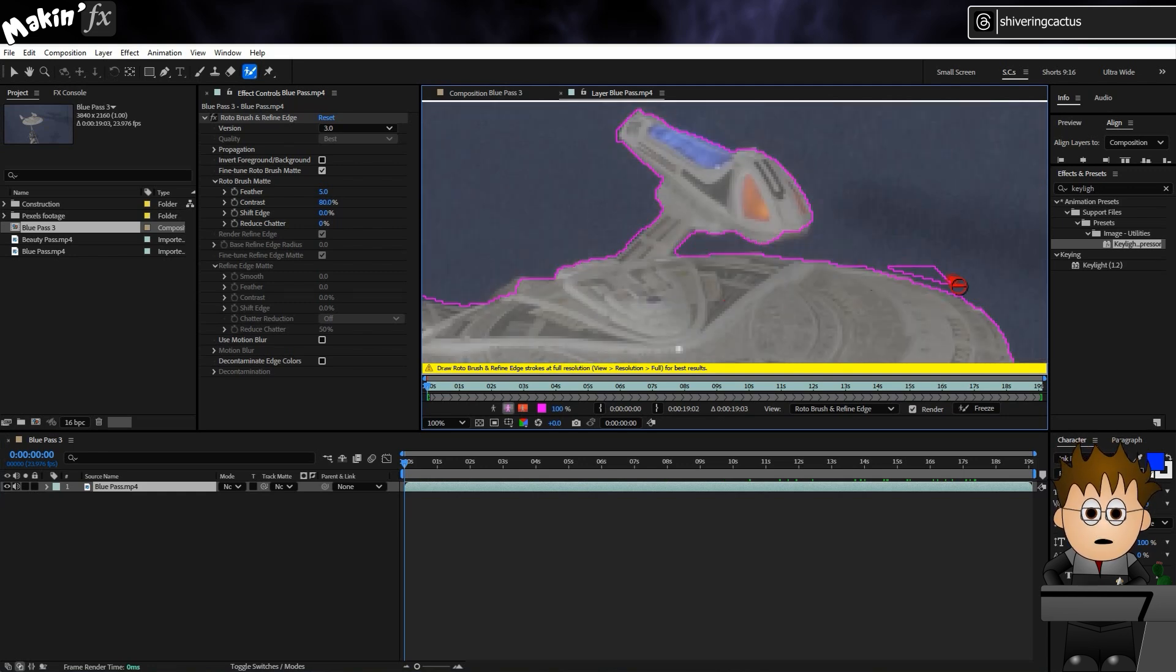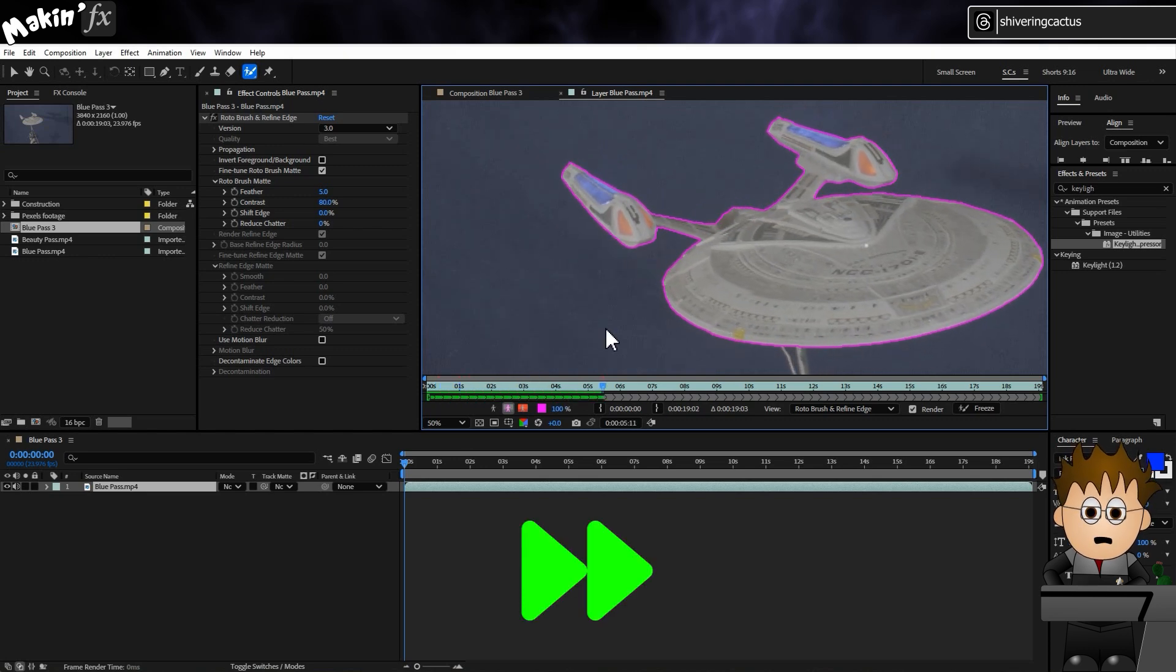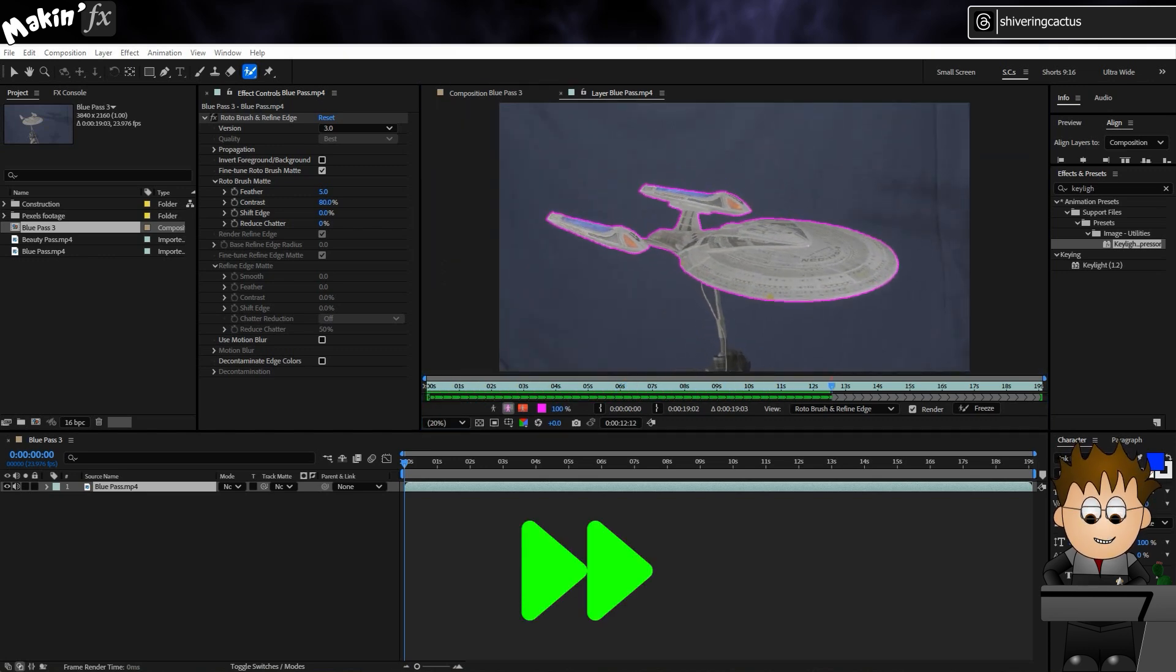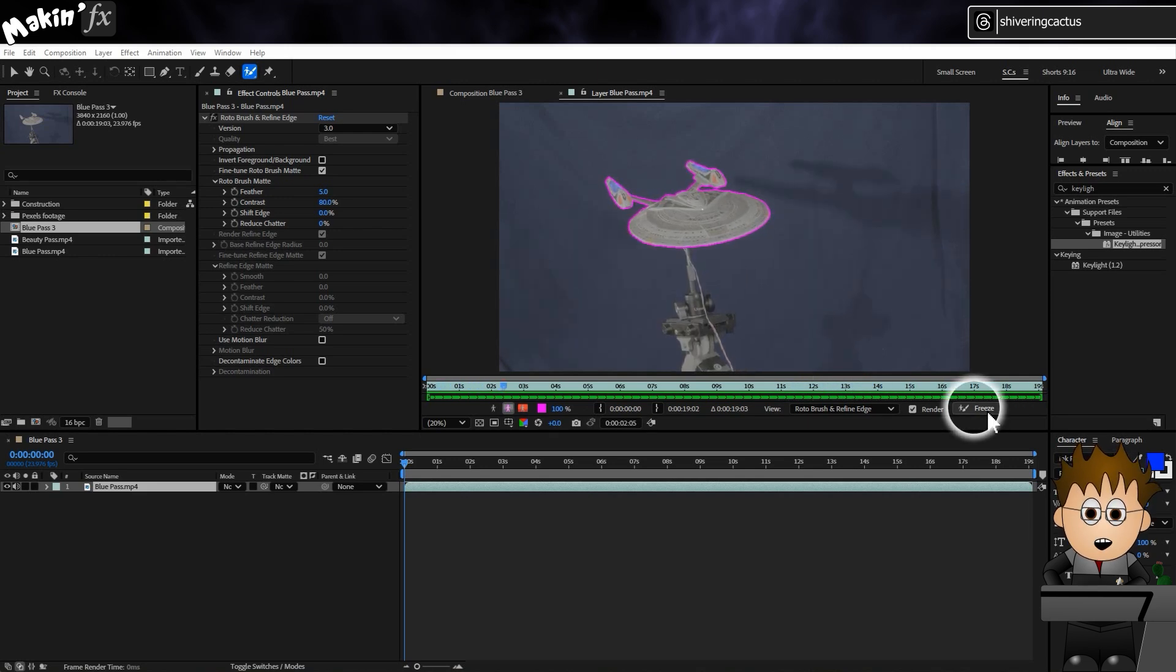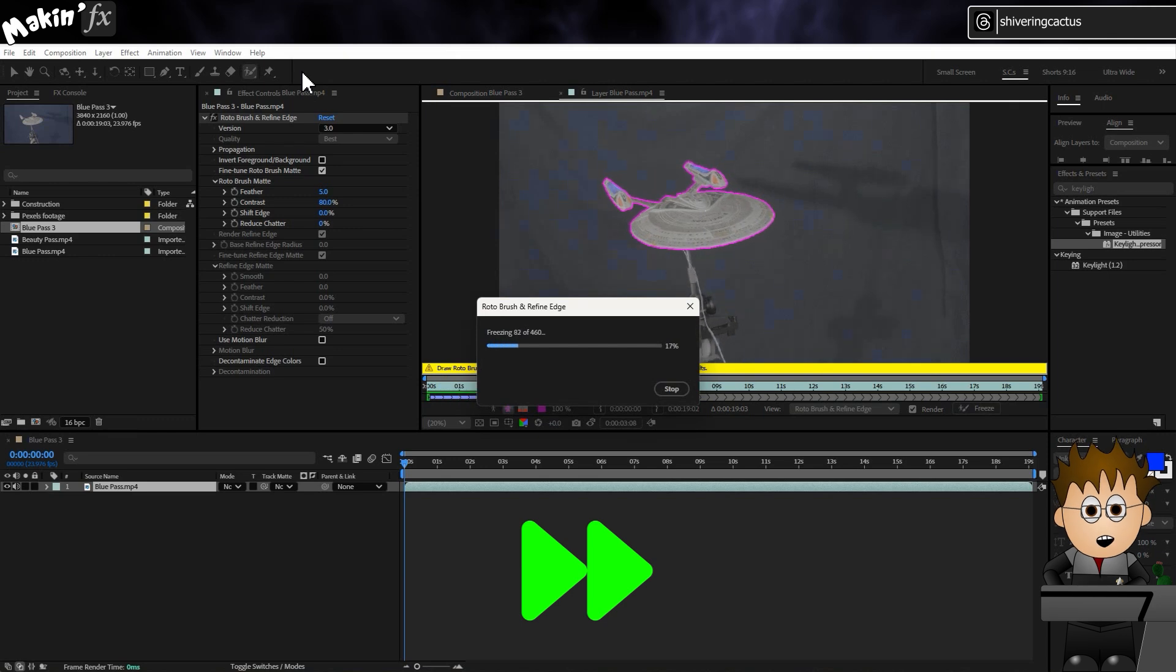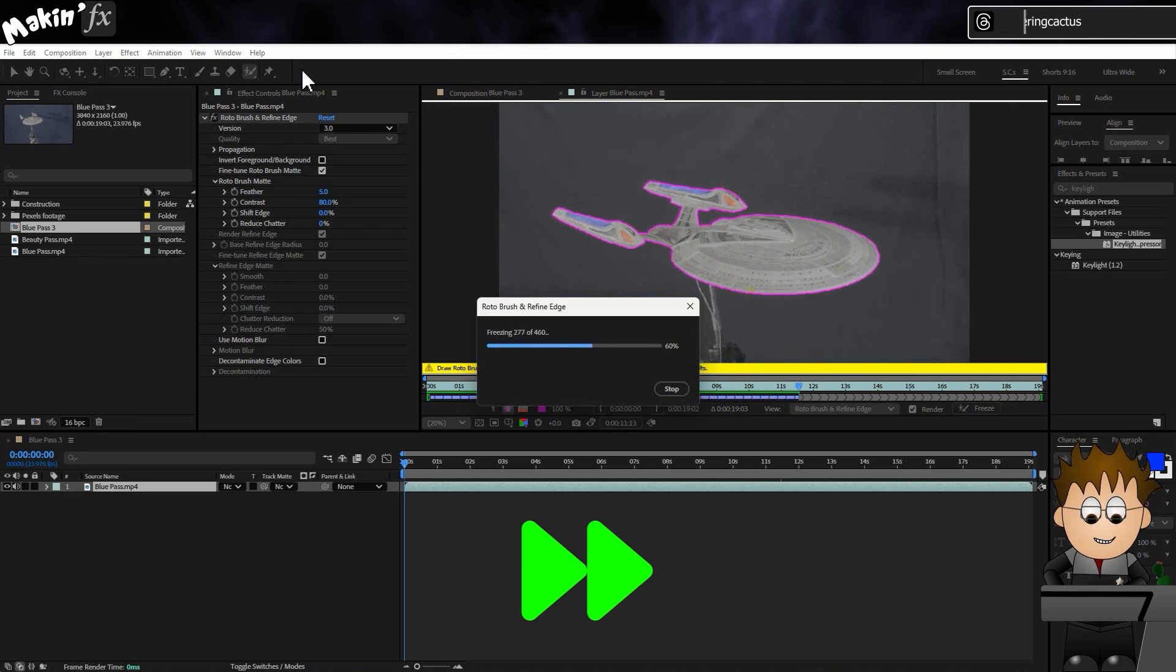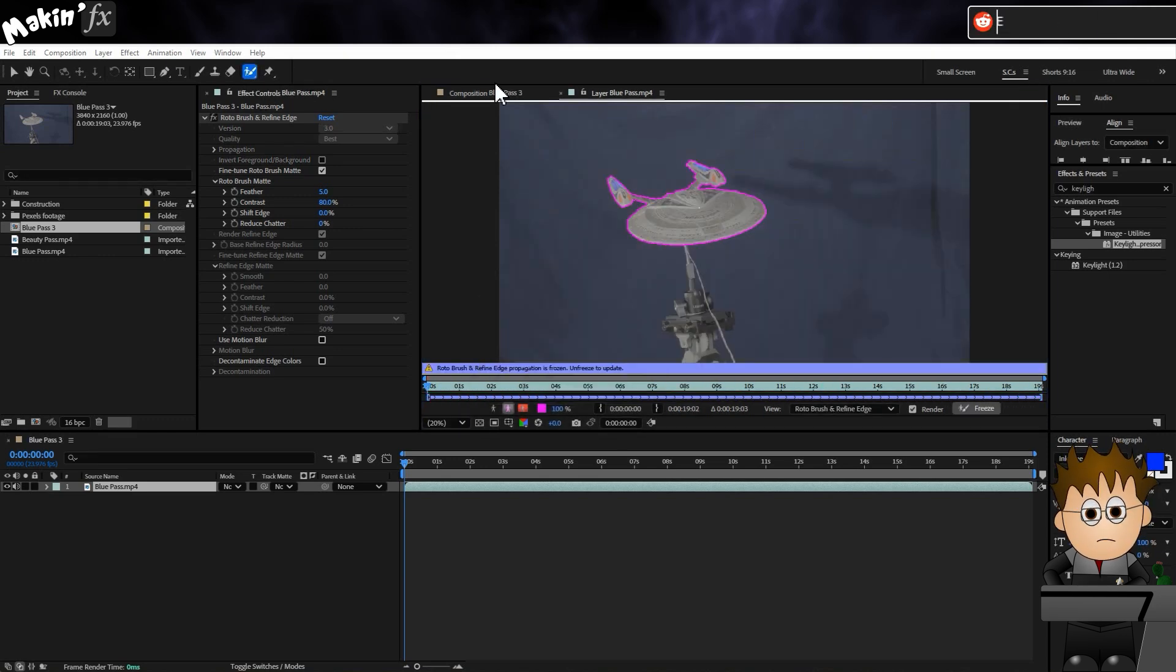Then, when you think it's right, preview the shot. Stopping the preview to correct any issues. That gets us a nice solid matte. When the preview is complete, click the Freeze button to lock in the Rotobrush. And wait again. When it's done, close the window to return to the comp.